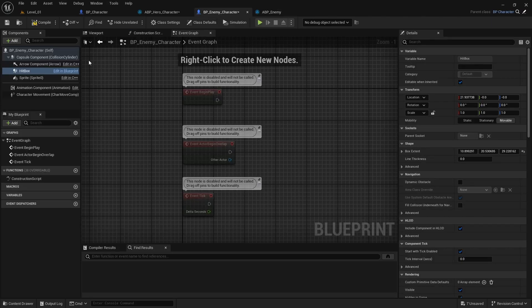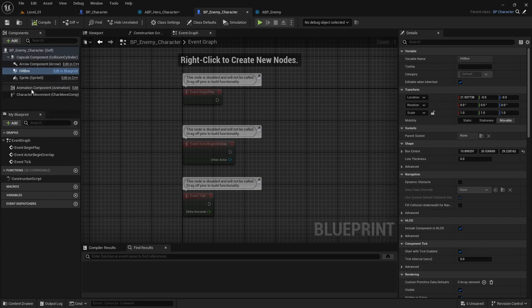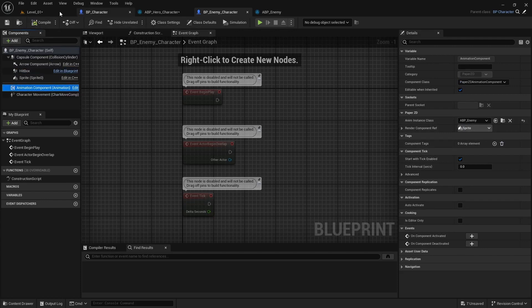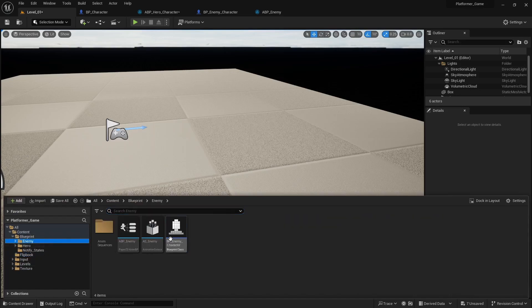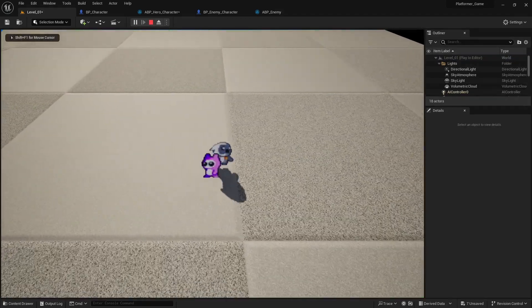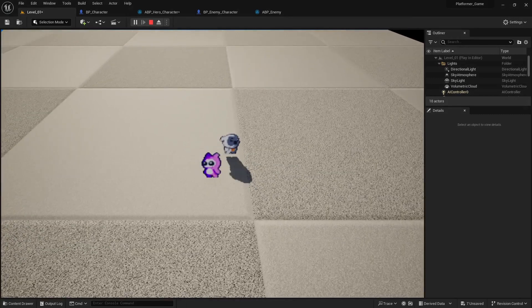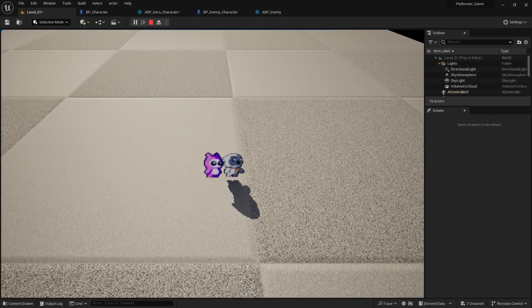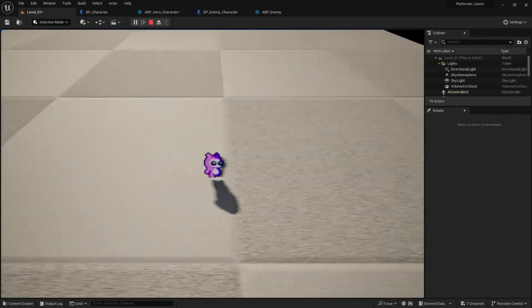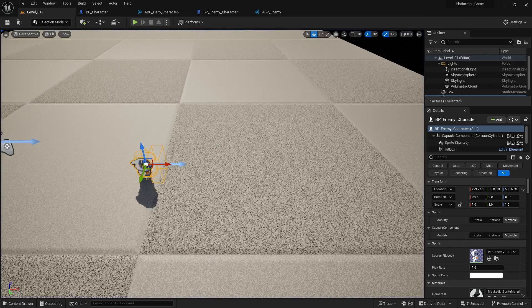Go back to the enemy character blueprint, search for animation state, and set it to play the BP_Enemy animation blueprint. Compile and save. Drag the enemy into the editor and test it — the animations work: walk, idle, and death are all functional. The enemy collision is hitting the box. In the next video we'll start talking about AI and the enemy attacking you.